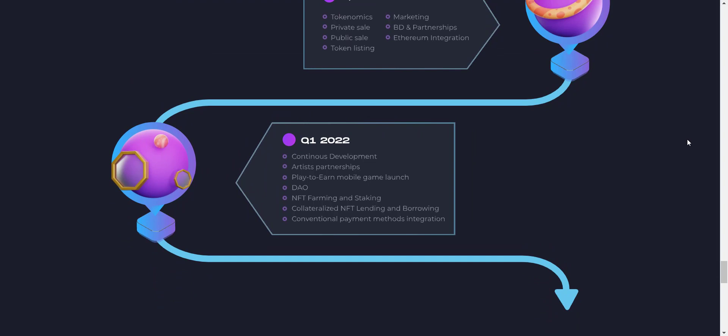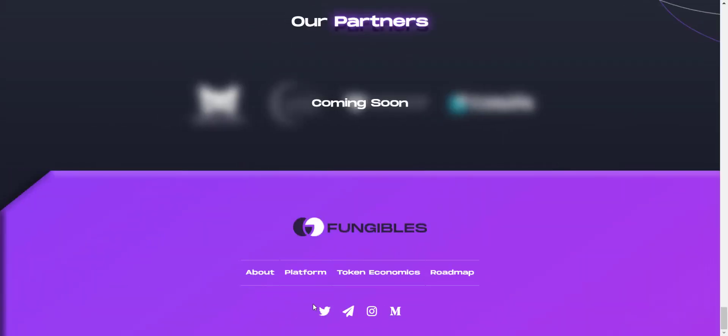I like how they are clear with the roadmap. And at last, you will get all the community links of the project, which I will also share in the video description so you can join and get updated to the project.